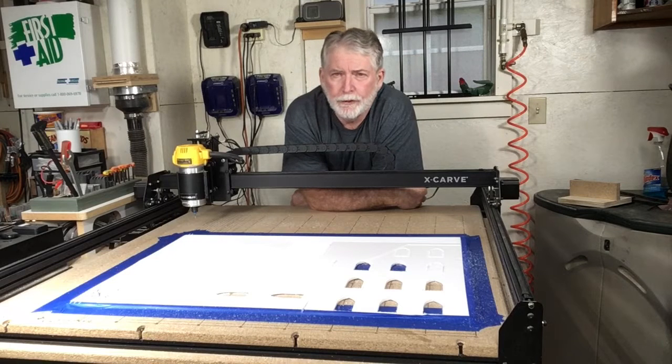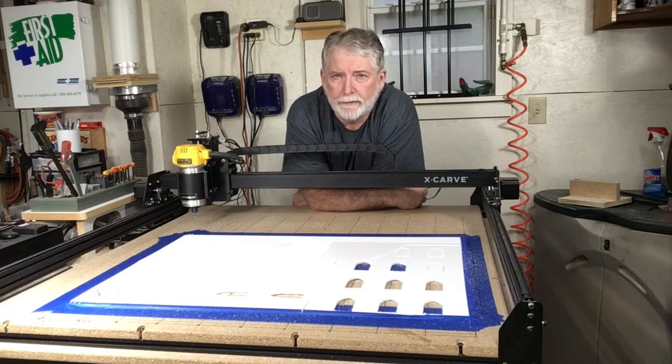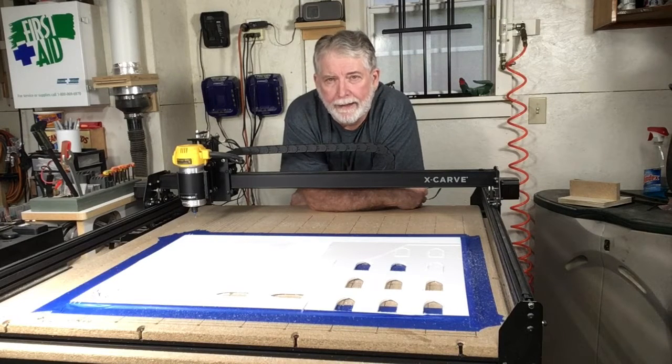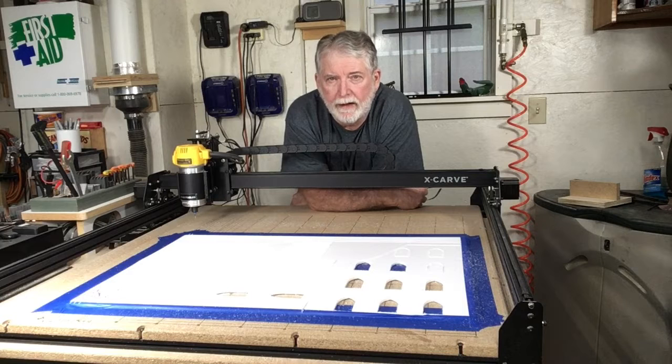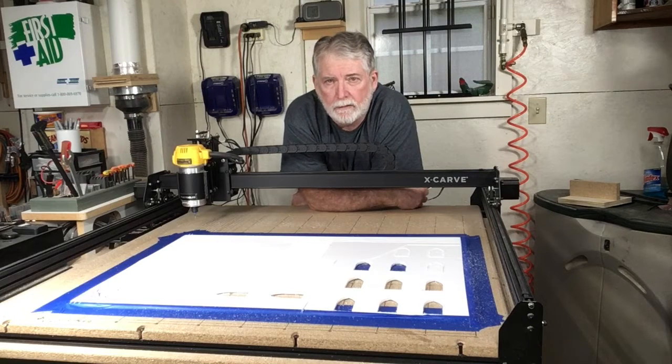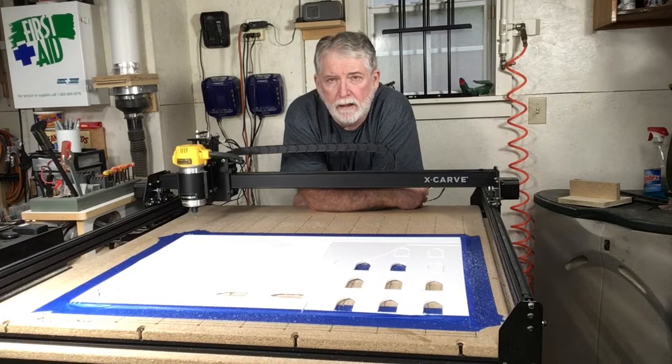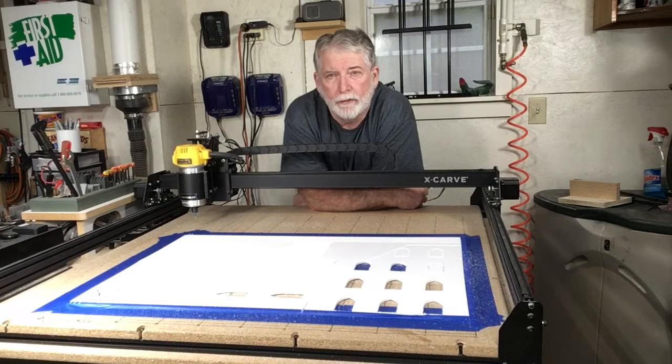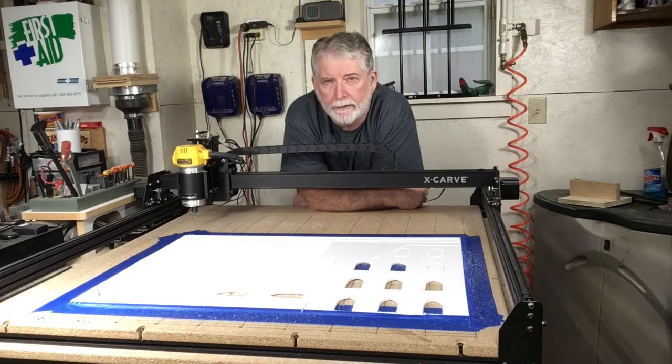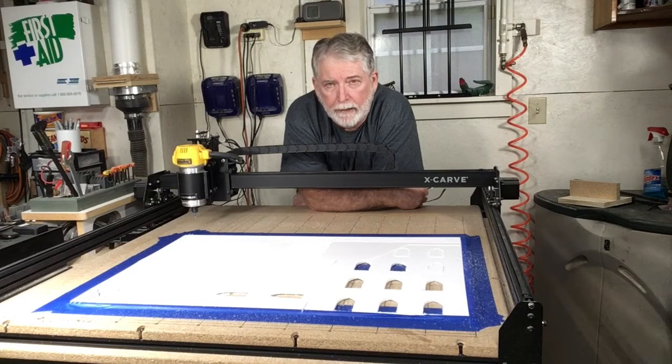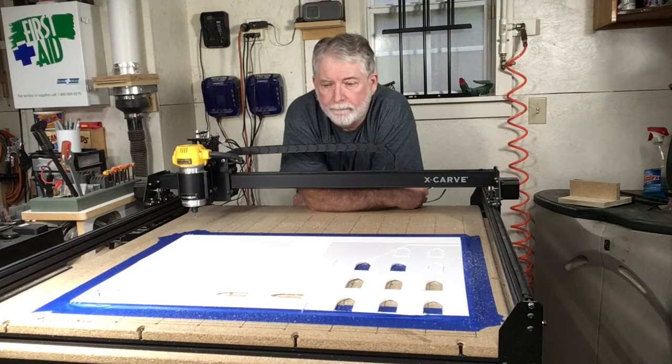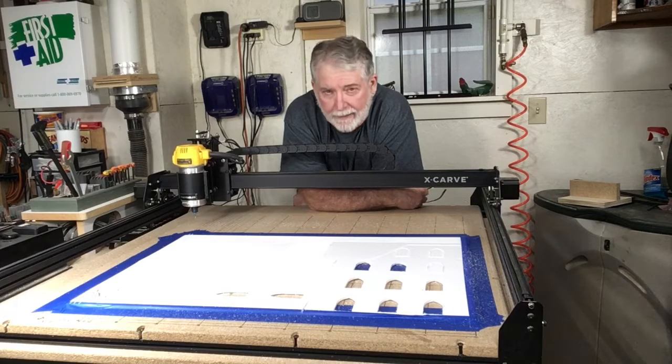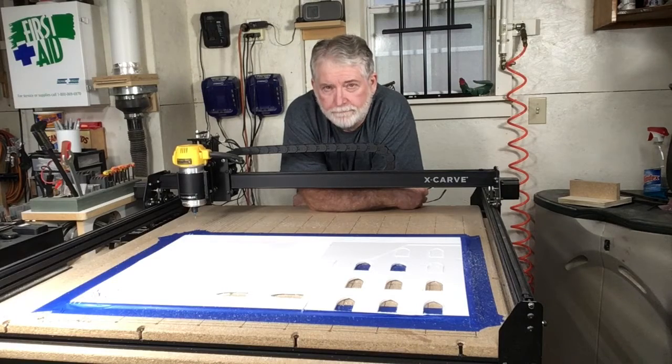There is a new feature in Easel. It's being able to take a DXF file from AutoCAD or other CAD software and bring that directly into Easel and carve it. That's what we are doing today, let's get started.